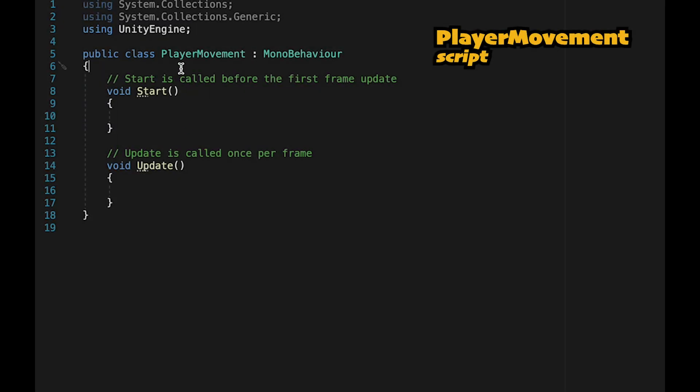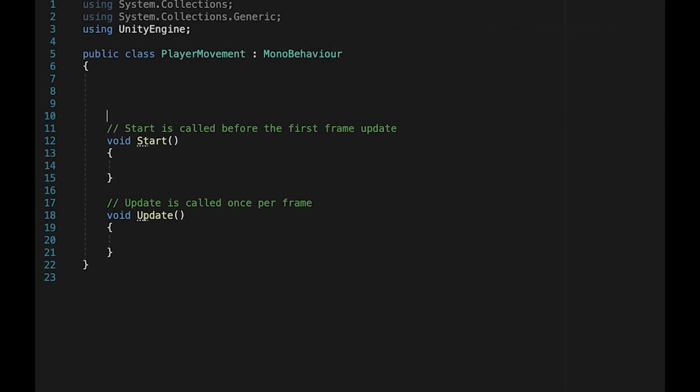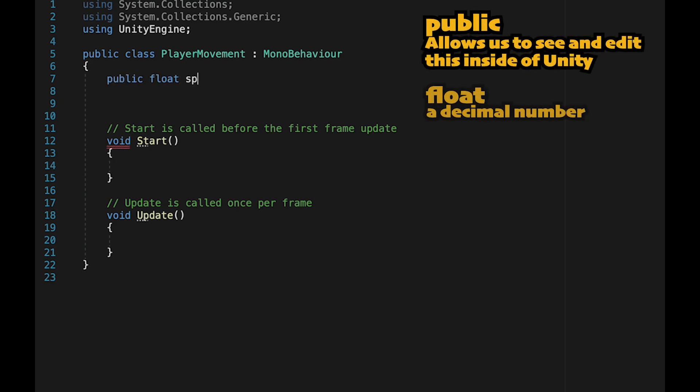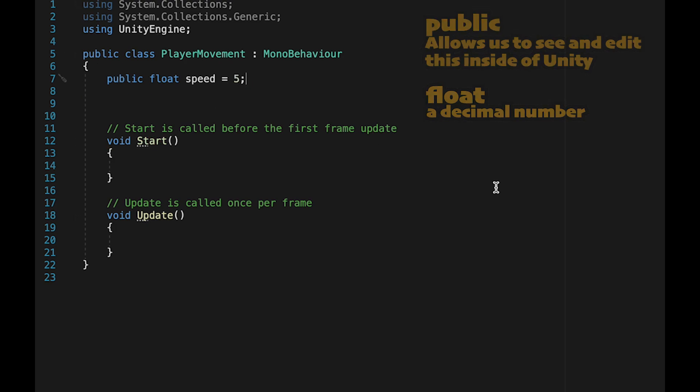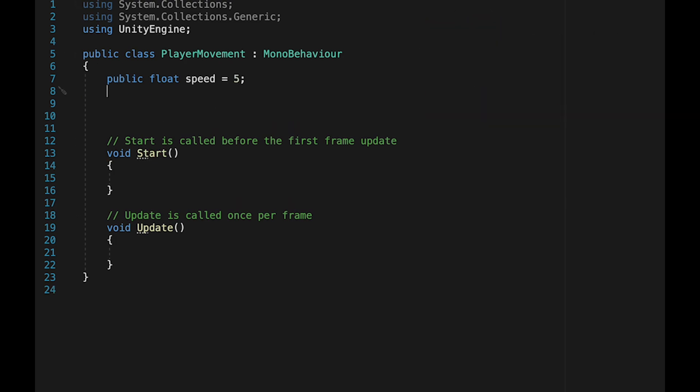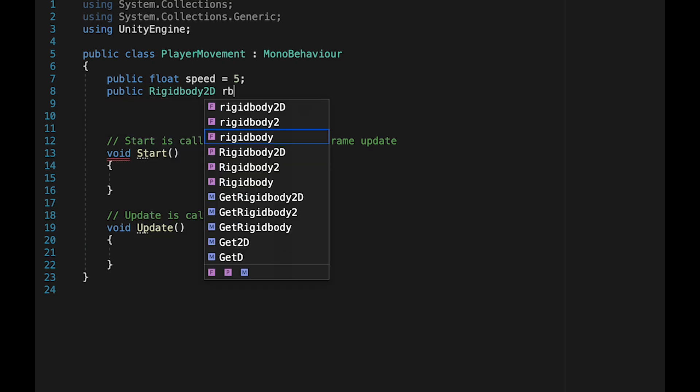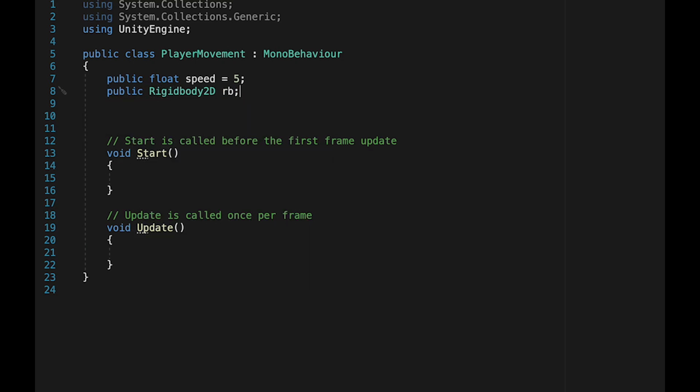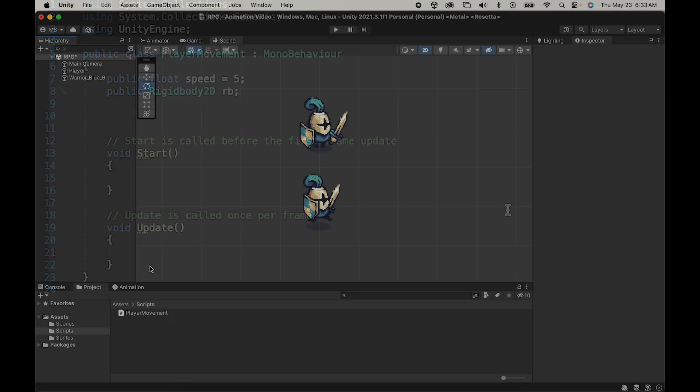Alright, so to start, we're just going to come up above the Start and Update methods as we want to create a couple of variables. The first one we're going to make is going to be a public float called Speed, and we're going to initialize this to 5. This will be how fast our player moves. Now, in order to apply this speed, we need to talk to our Rigidbody as that's what handles all of our physics. So we'll make a public Rigidbody 2D reference, which we'll call RB.